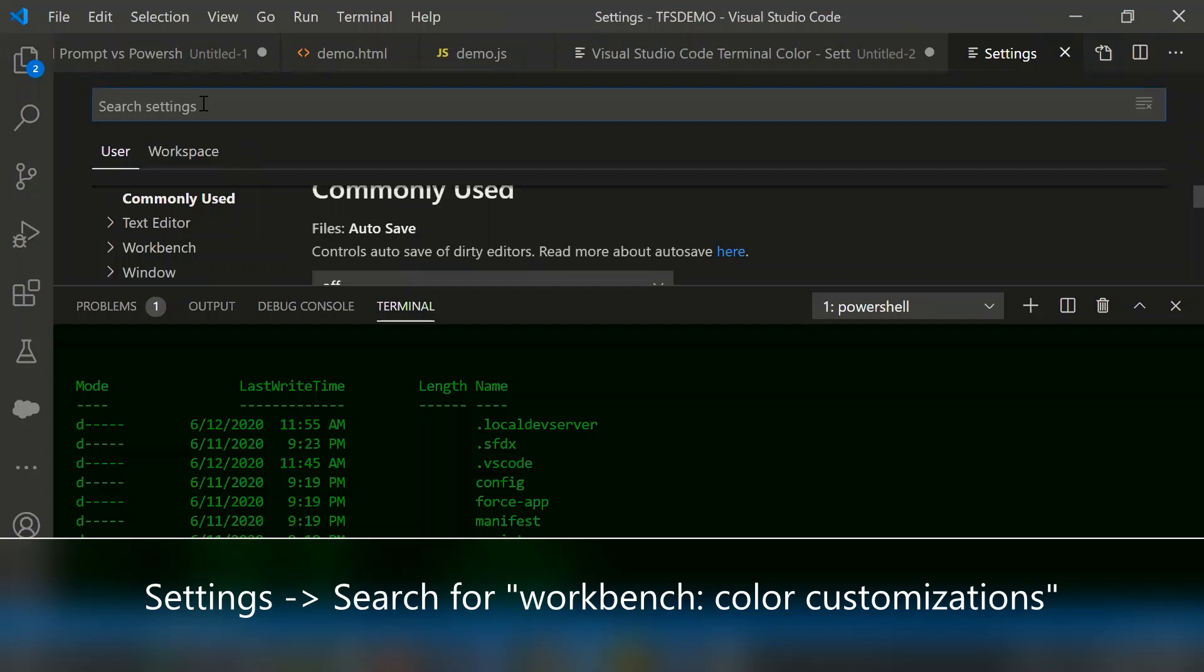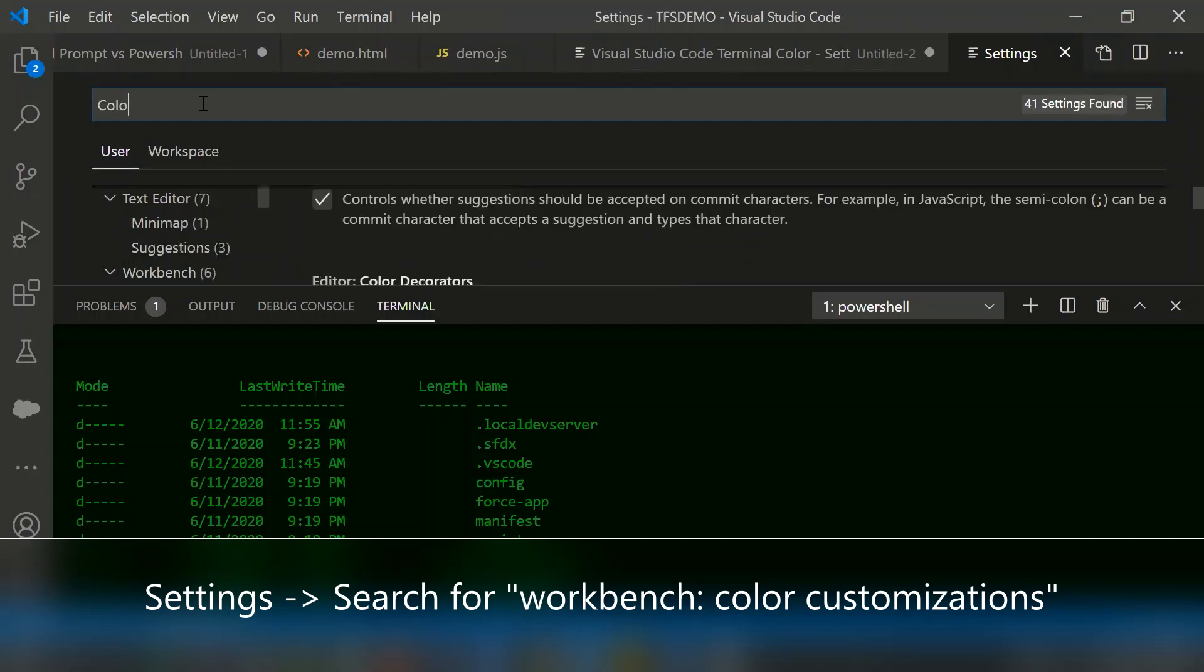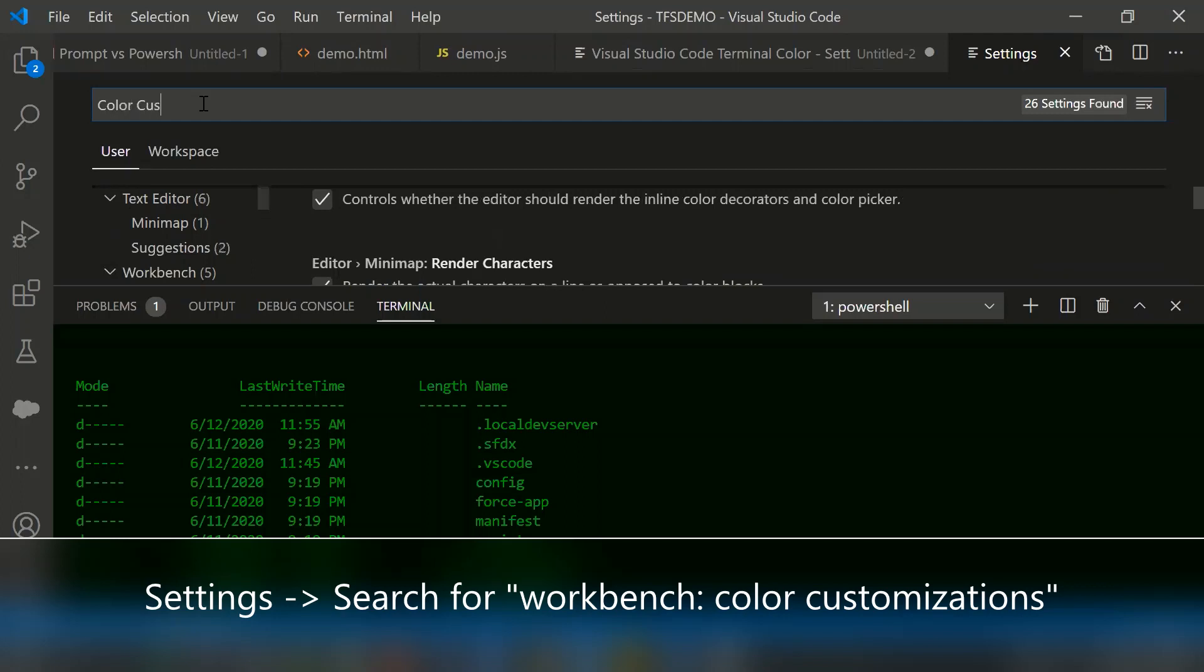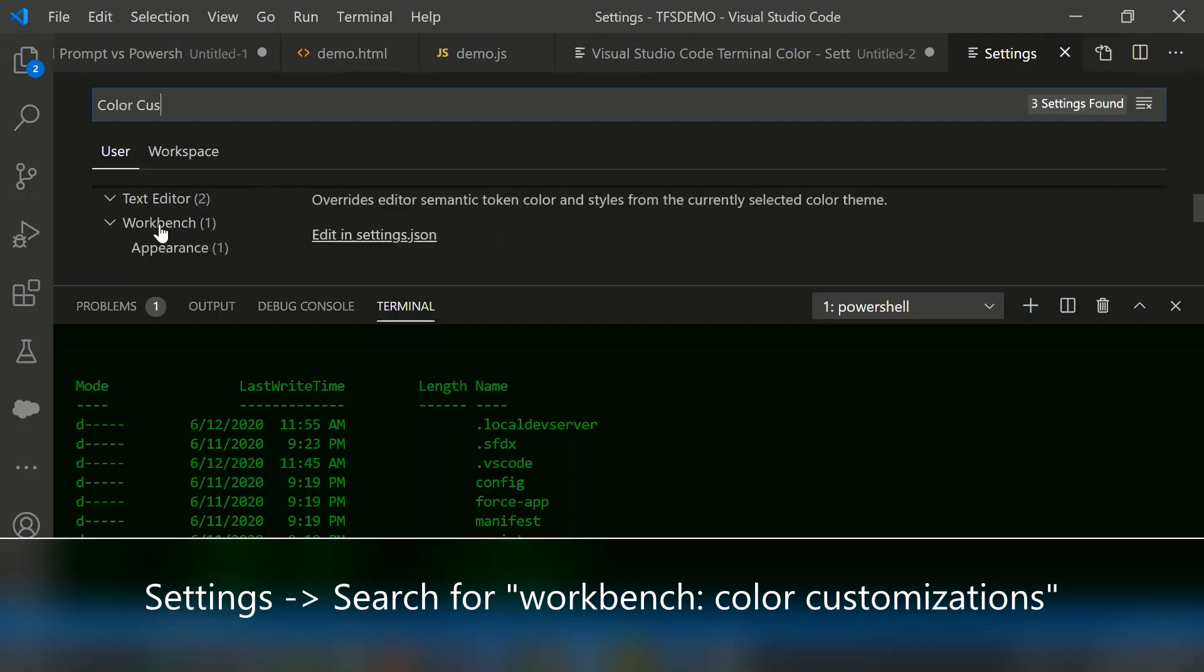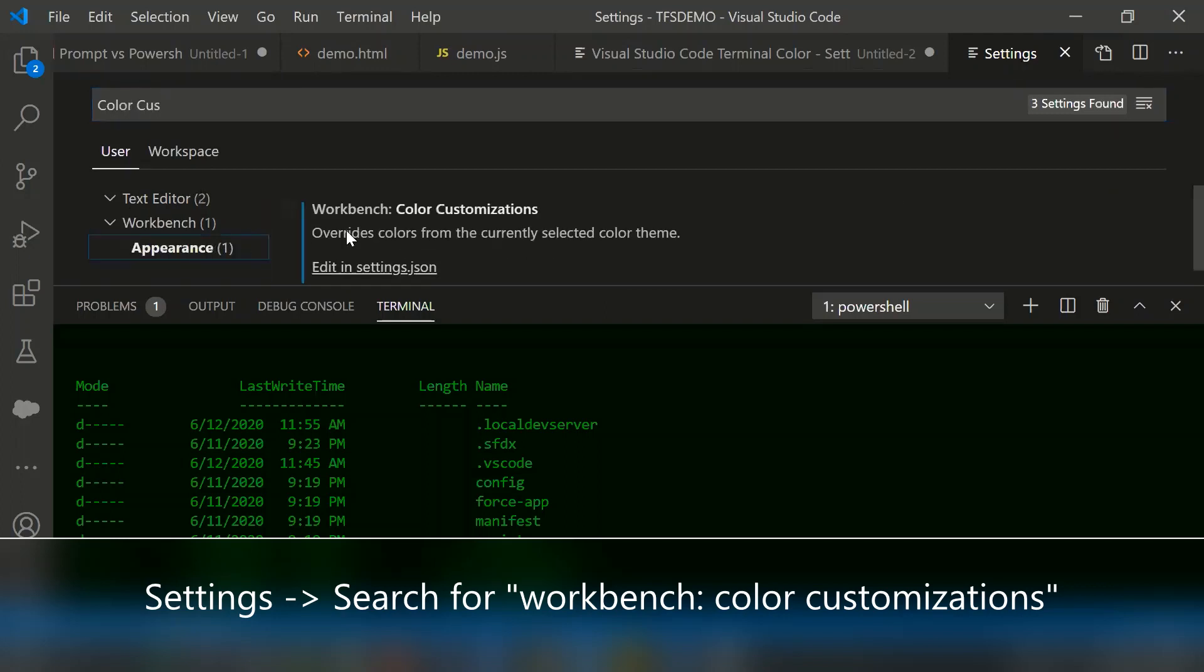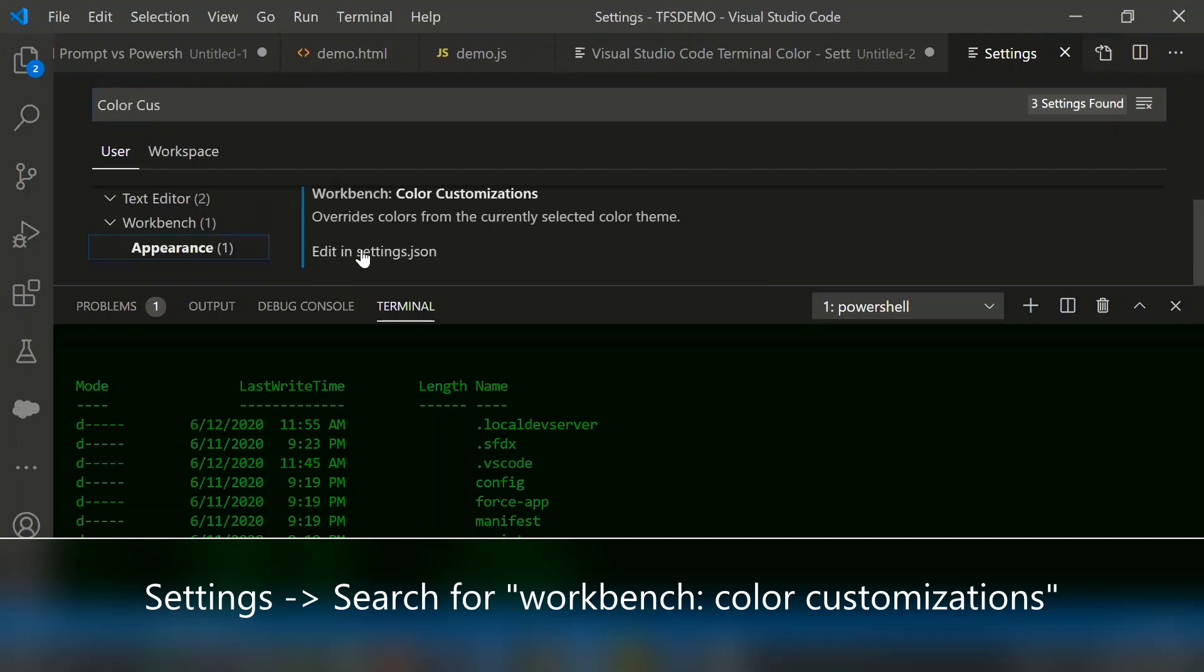From search settings, type color customization. Under the workbench, under the appearance, click edit in settings.json.